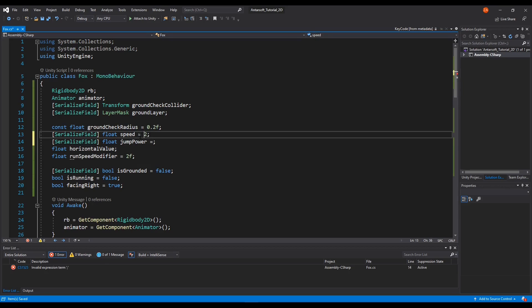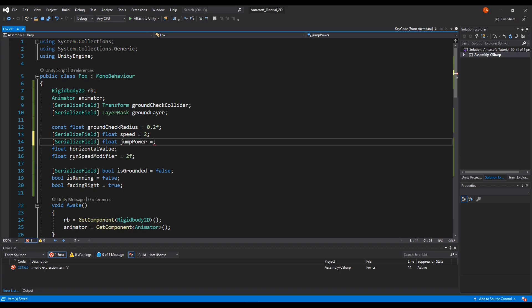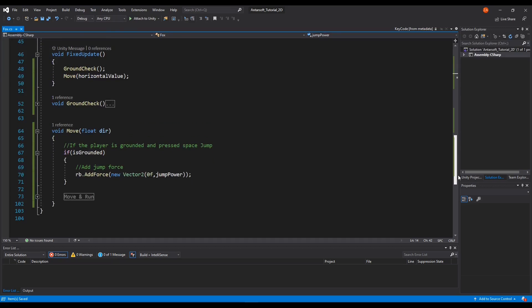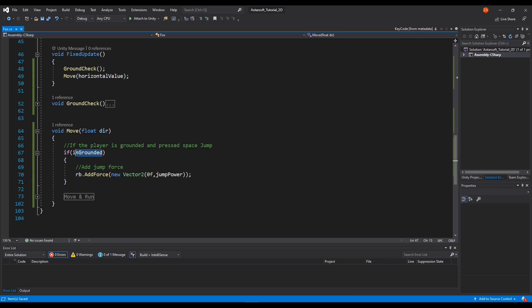I've tested this and found that we need to use higher values because smaller ones don't make the character jump high enough. So we have this setup: as long as we're grounded, when the jump is triggered, we add the force and the character jumps.